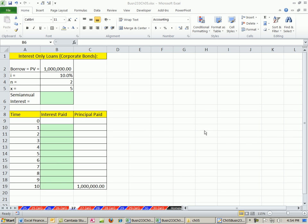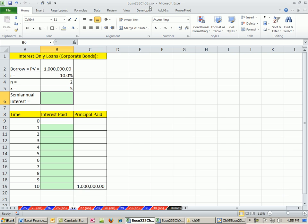Welcome to Excel and Finance video number 41. If you want to download this workbook, Chapter 5, click on the link directly below this video and then scroll way down to the Excel Finance class section.